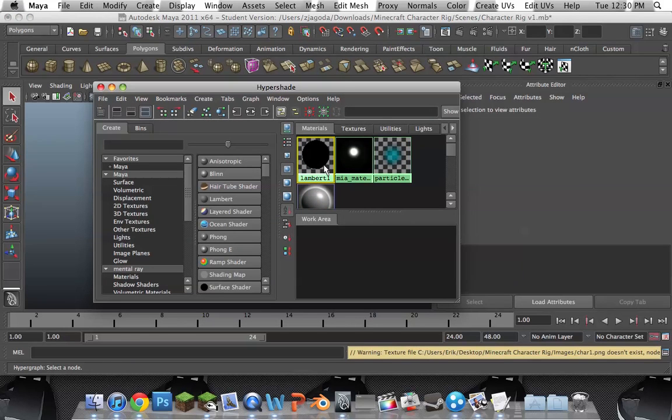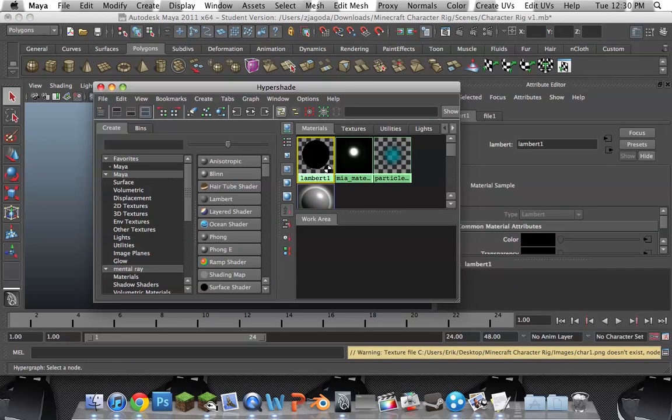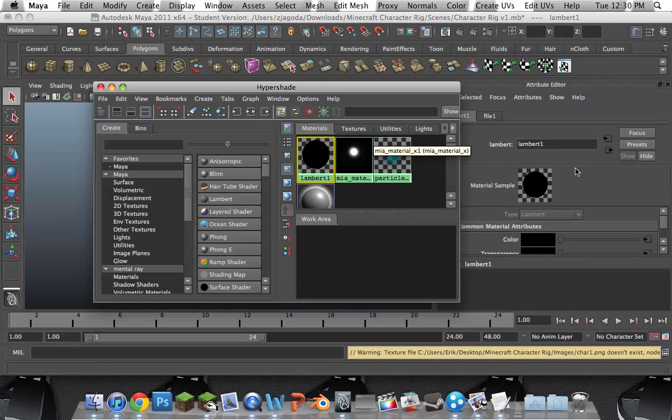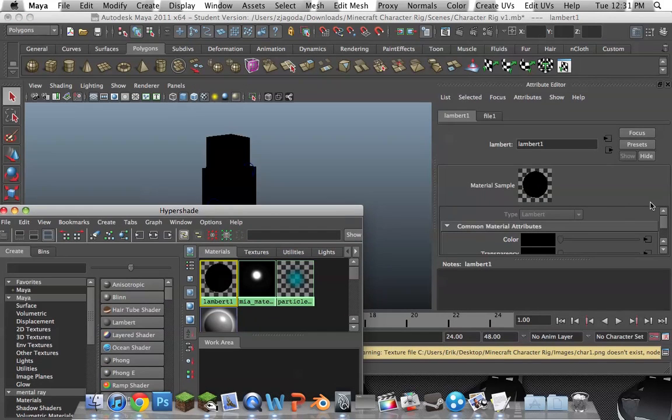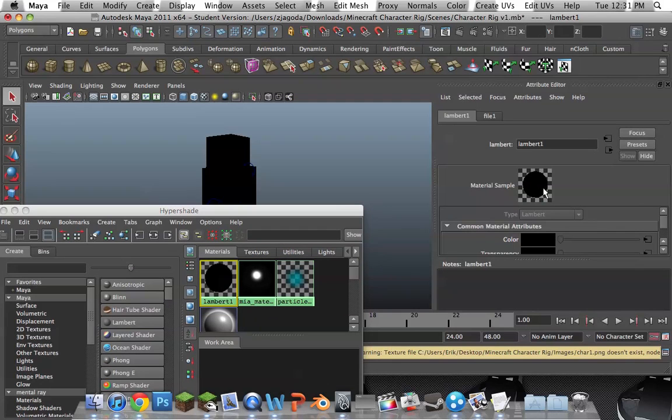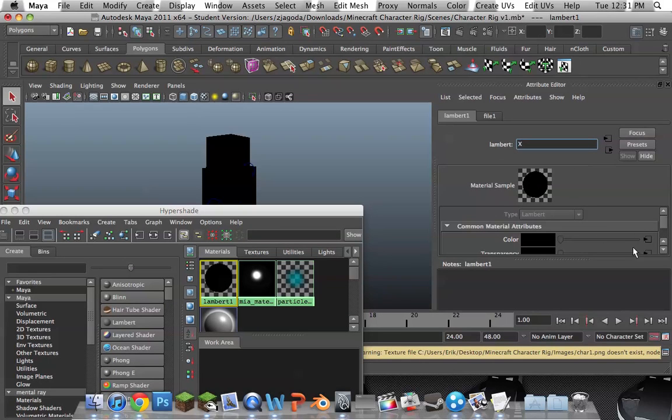And it's Lambert1. Double click on this. You now have it open over here. So, what you might want to do is name it to your Minecraft character name. I'm Expert123. So, I'm going to just put X. It's a lot shorter.